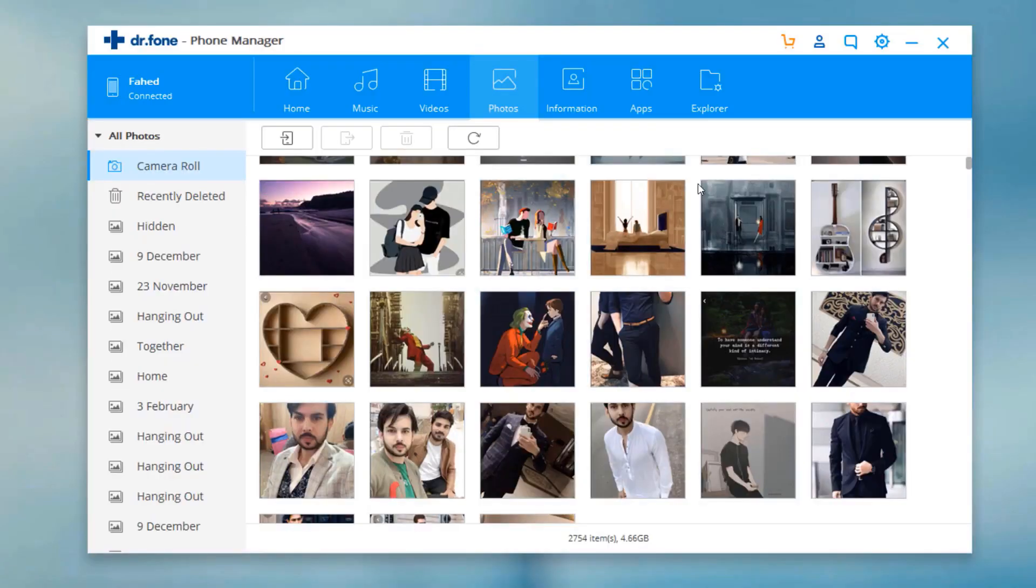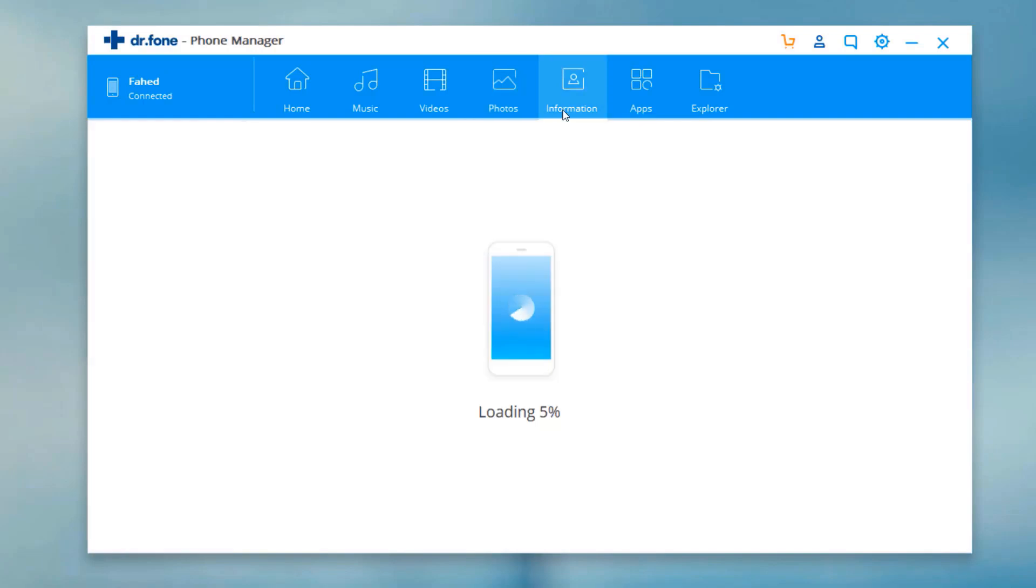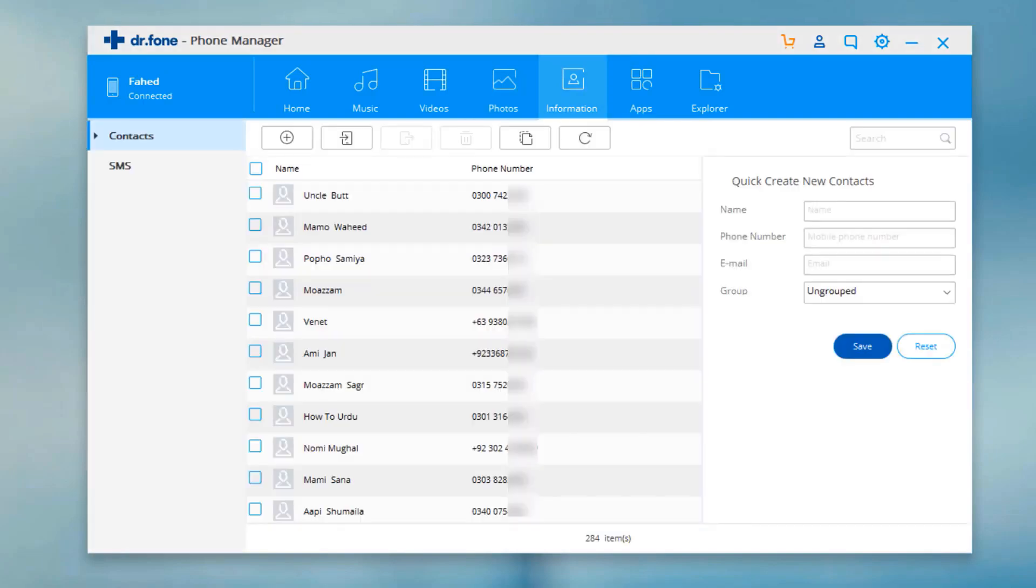In the information tab, you can transfer SMS and contacts from the iOS device to the PC.